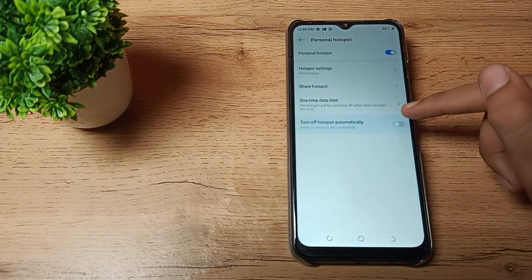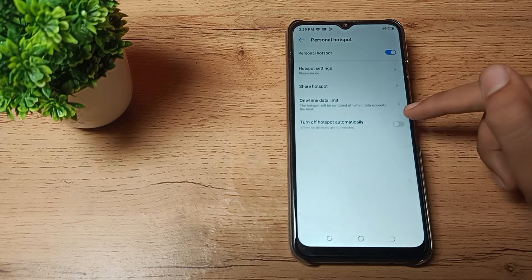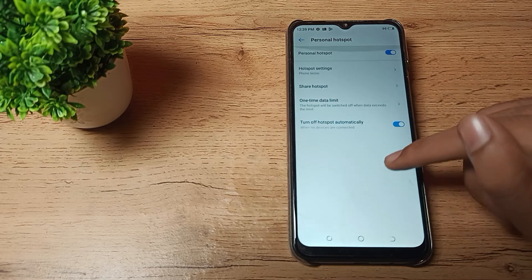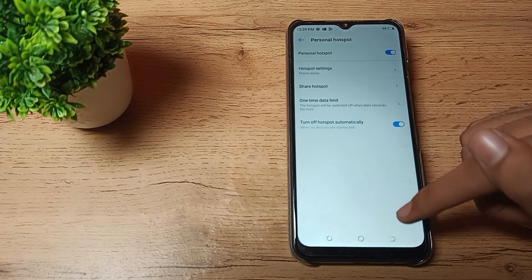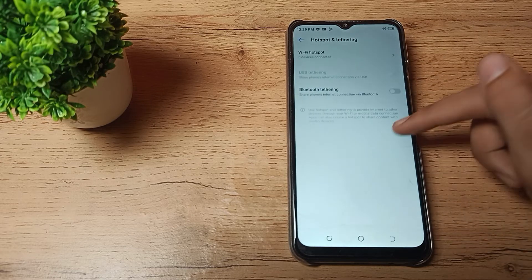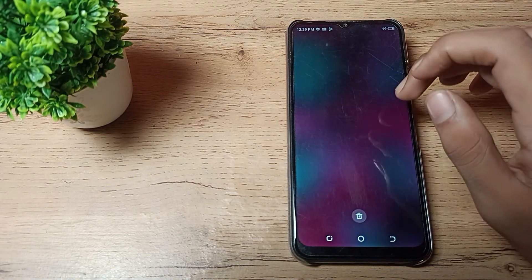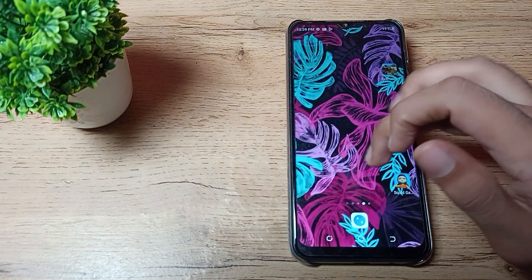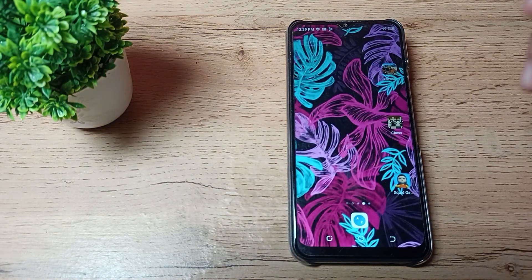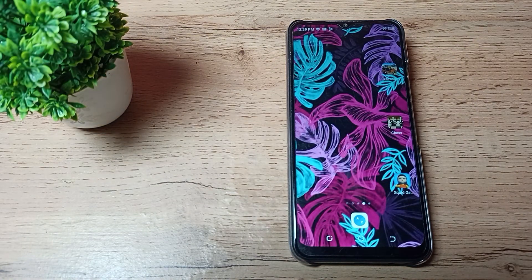Like that, you can enable your mobile hotspot in your Techno phone. Have you understood how to enable and how to use hotspot settings in our Techno phone?